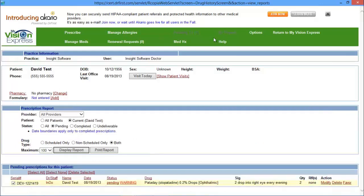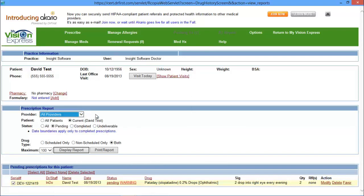The Prescription Report will allow you to search per provider or all providers, either that current patient or all patients, the status, the drug type, such as scheduled only or non-scheduled only or both. Then once you have your search criteria entered, you can display or you can print the report.